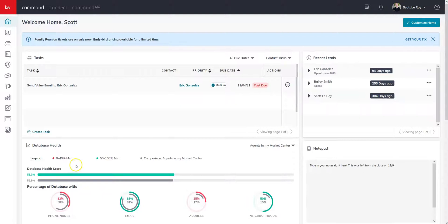Hi, this is Kylie with Scott Leroy Marketing. Today we're going to be going over how to create a listing landing page. It's actually pretty simple, so we'll just jump right into it.